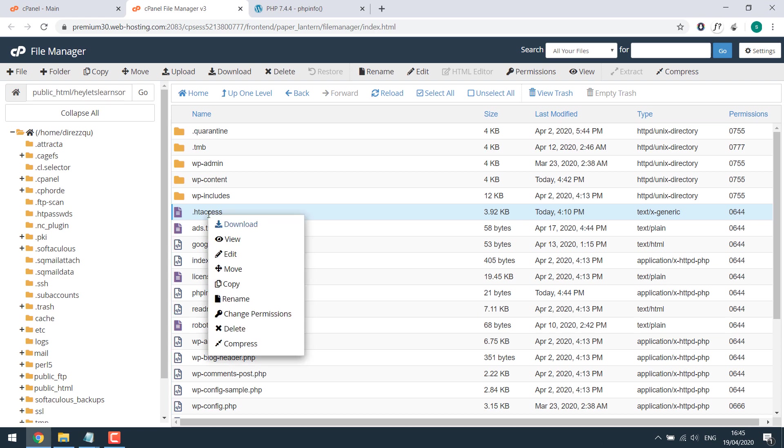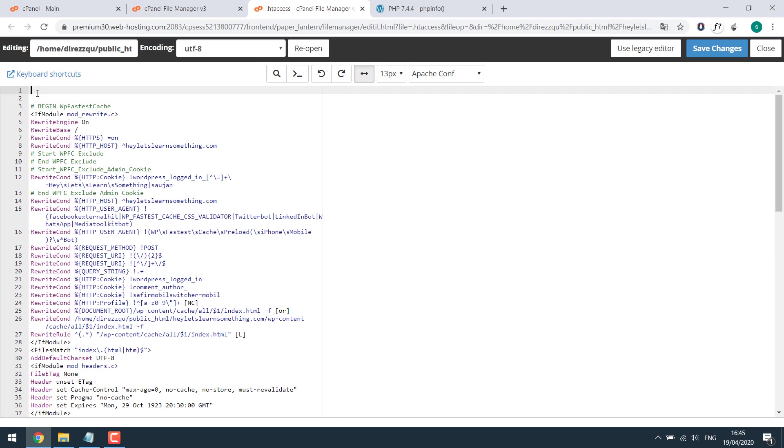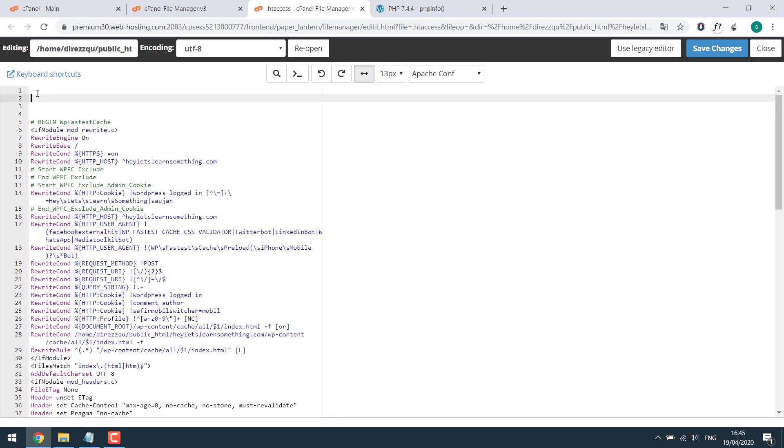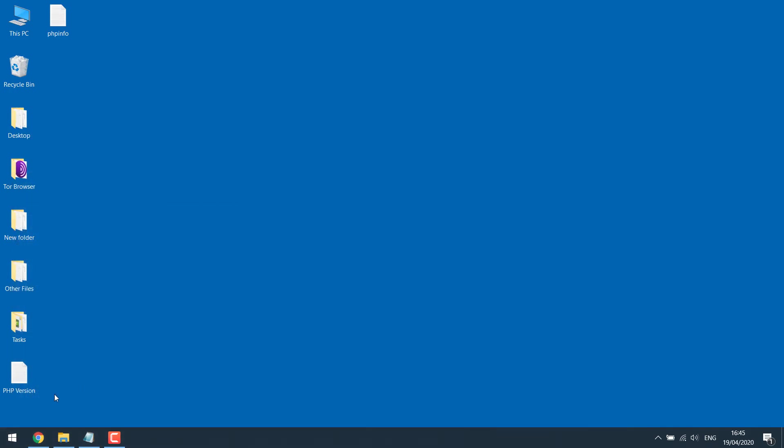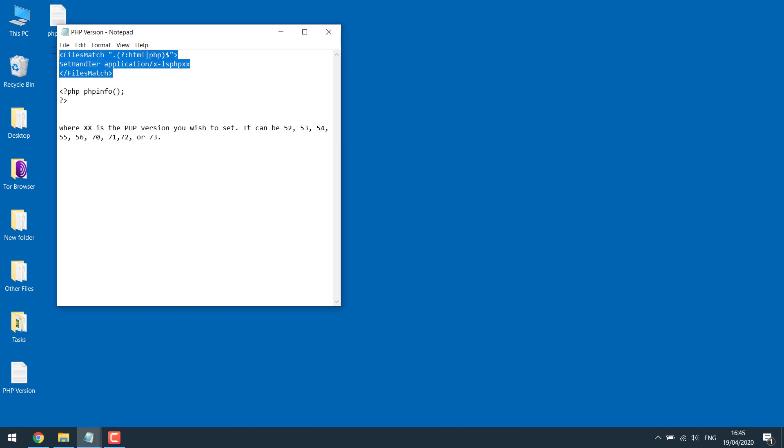If you right click on it and edit, we need to add a code at the top. Let's copy the code. I have it on the next tab. Please note this notation indicates the PHP version.